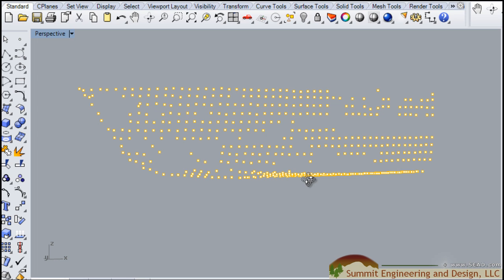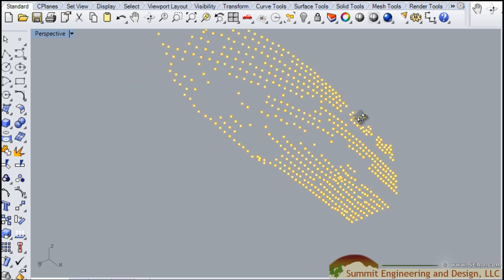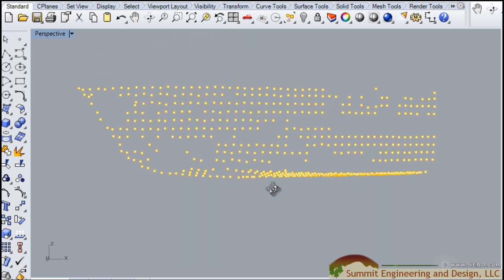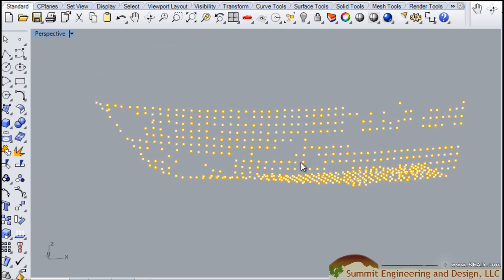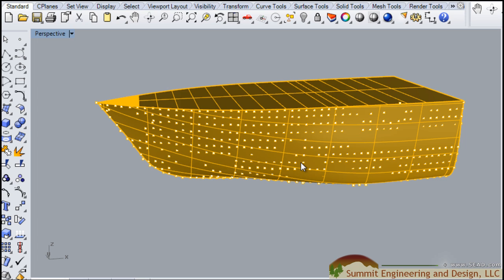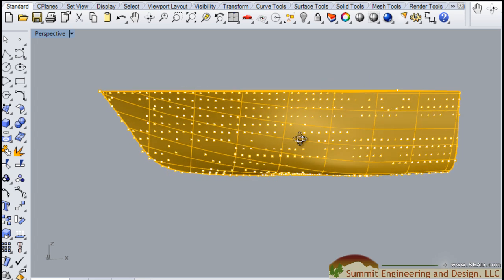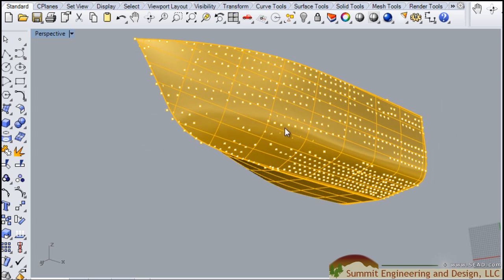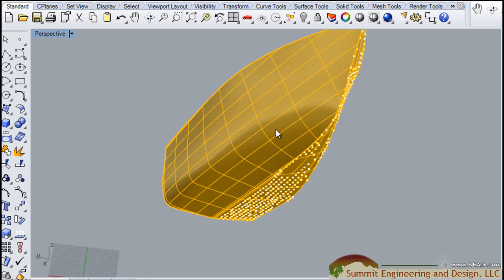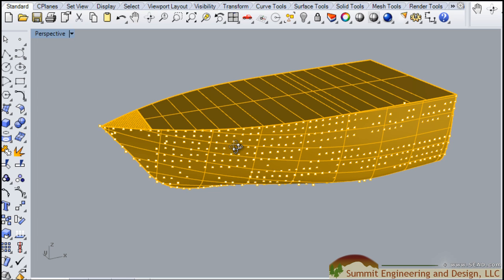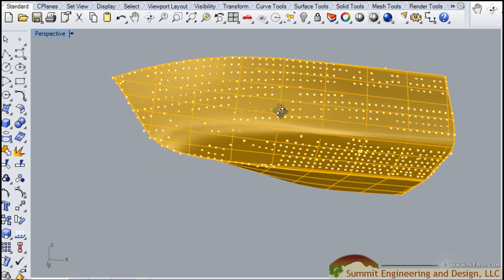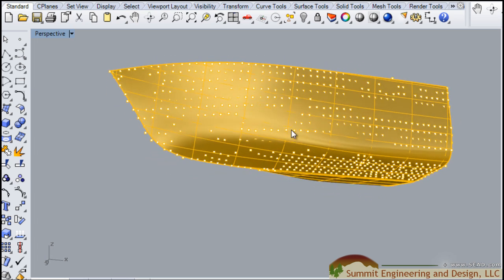Next we'll extract points from the point cloud and use those to model the hull of the ship. With the design of our hull completed, we'll check that our solid is watertight and analyze the curvature of our surface.